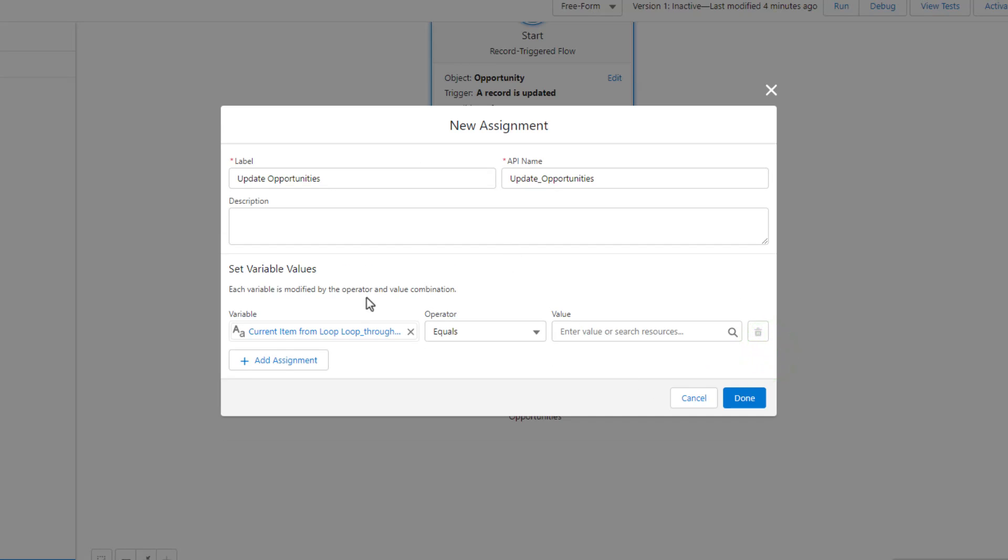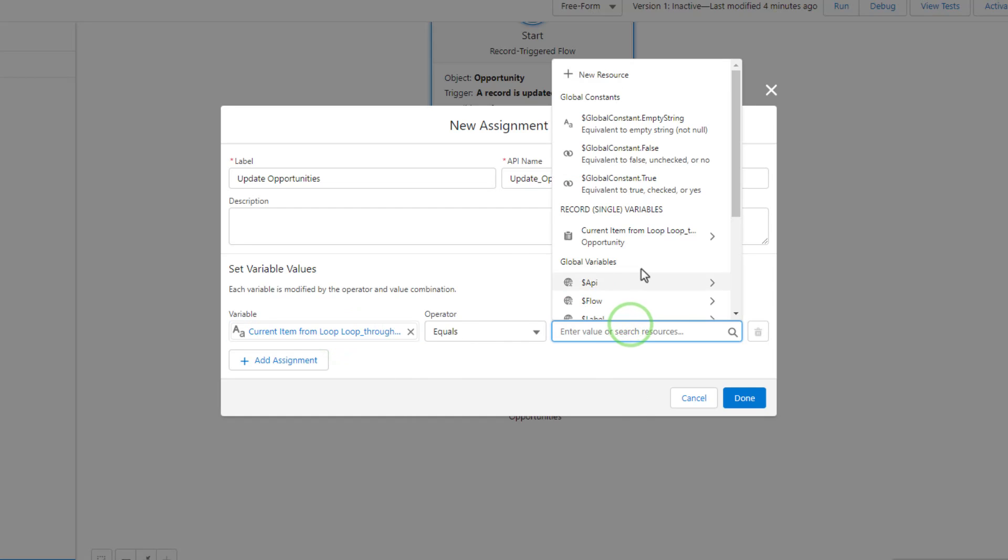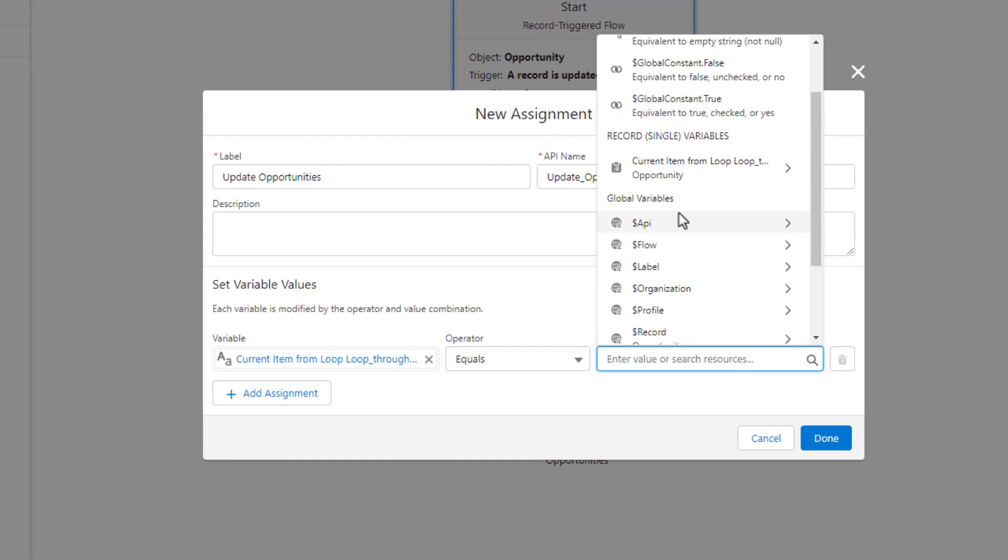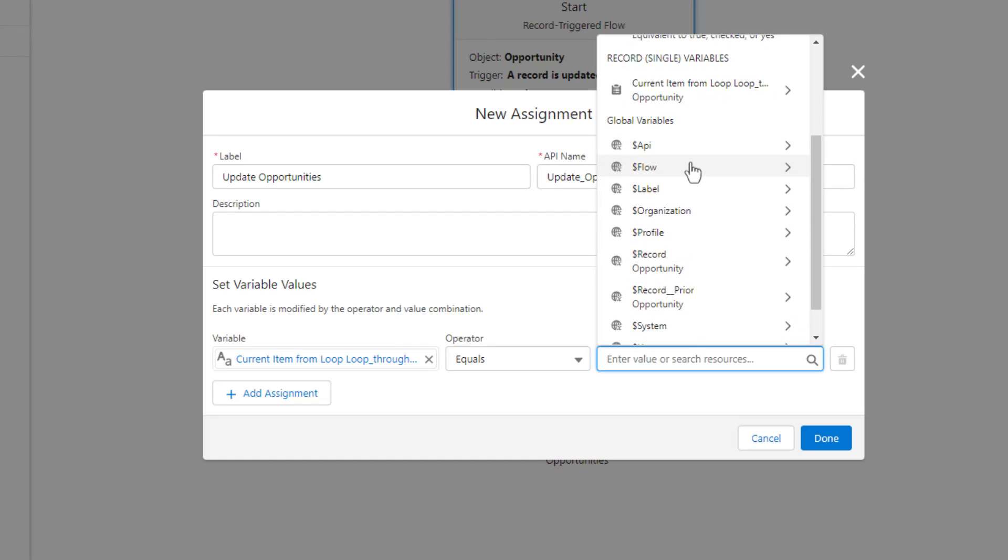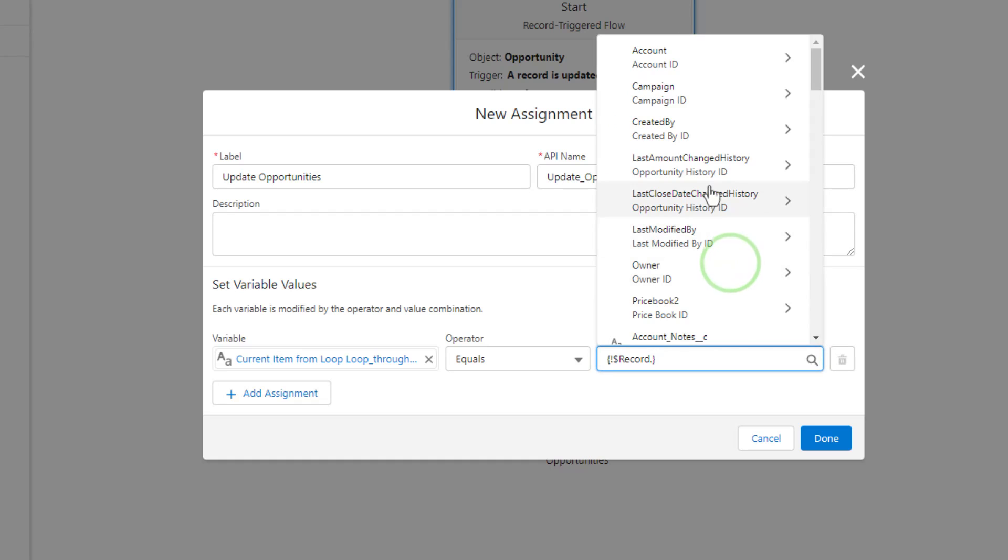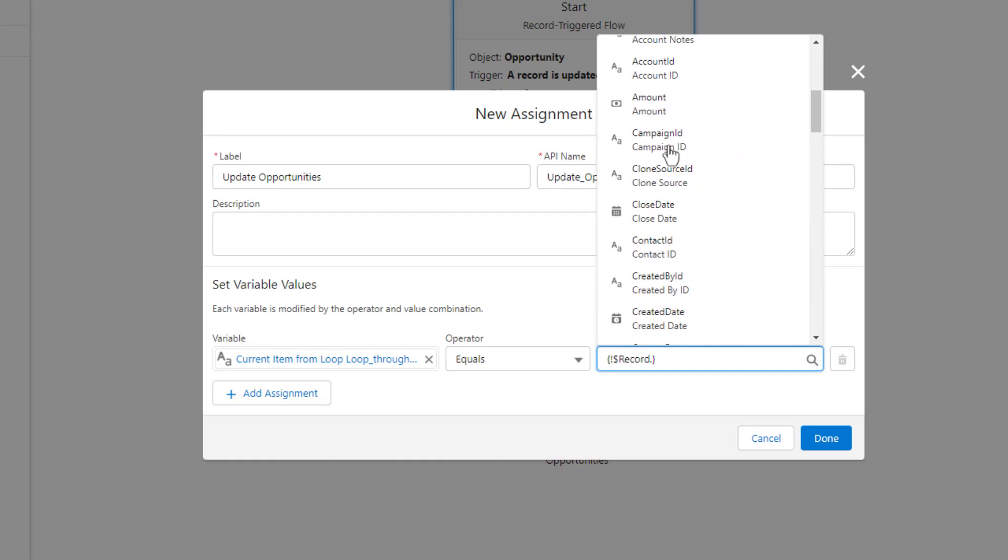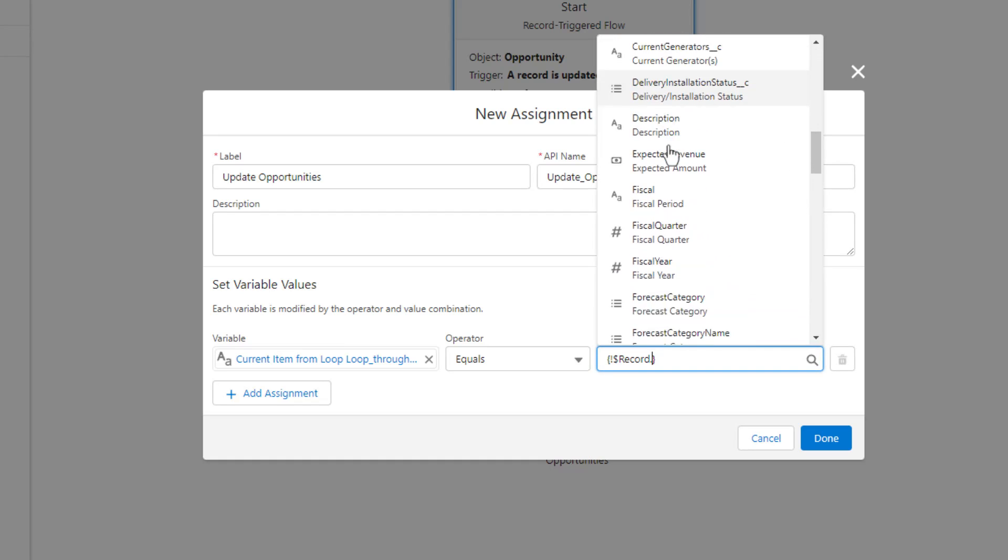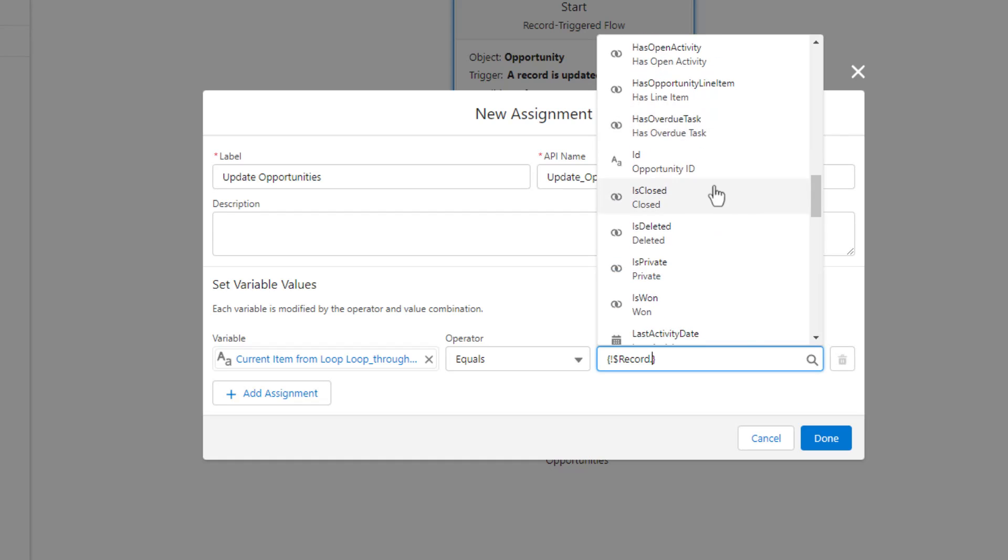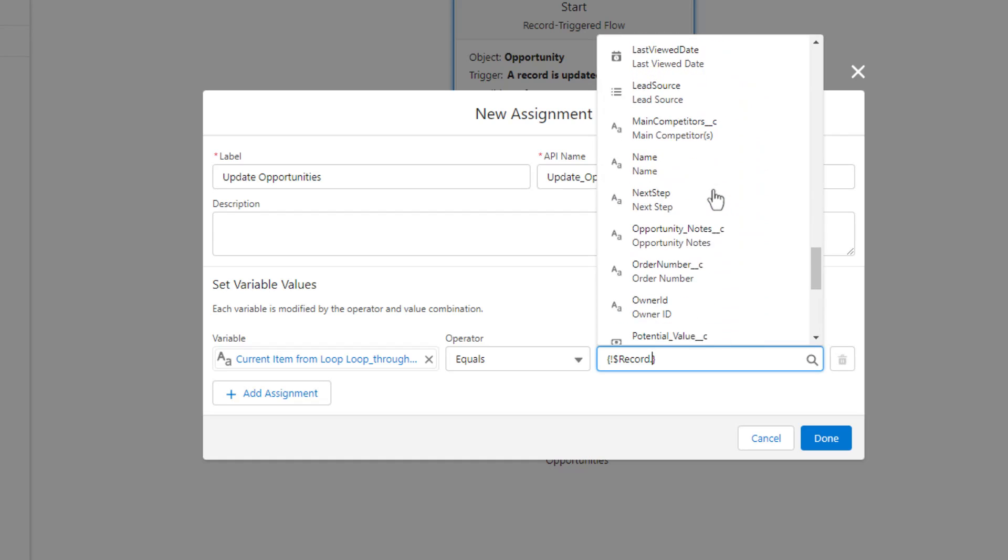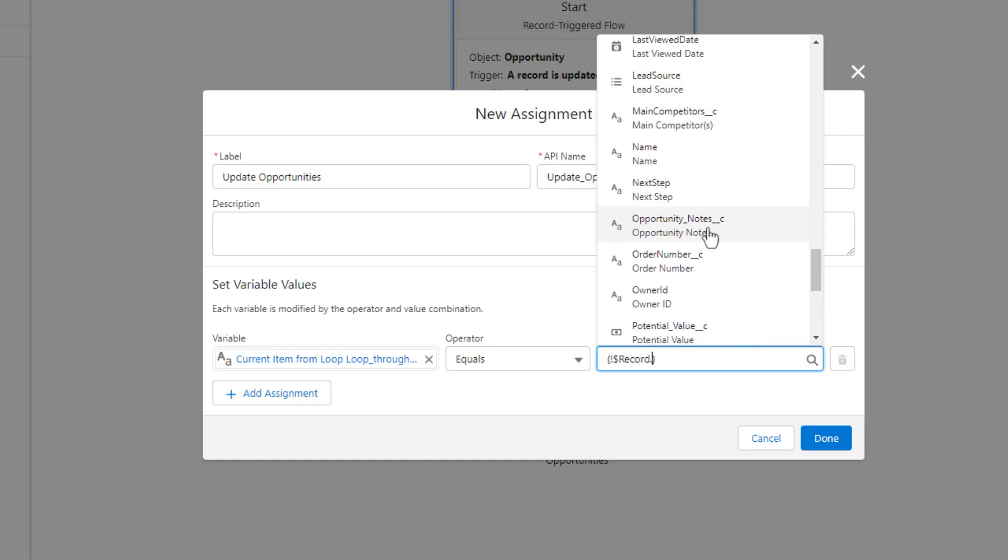In this case, we are going to define the opportunity notes and set that to be equal to whatever the triggering opportunity is. You can see that we've used the record single variable of our loop to define the field that we're going to update. To get the value, again, we're going to scroll down to the global variables and select the opportunity record that triggered our flow. So I'm going to click that open.